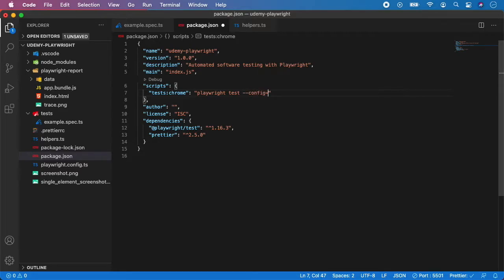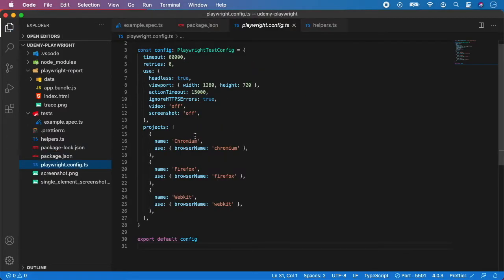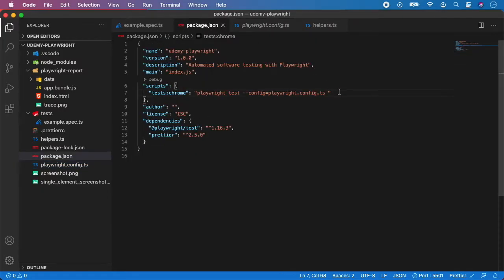In our case the config is playwright and if we open the playwright config we can see we have some project. So for Chrome we have project named chromium. So let's pass it here as well.